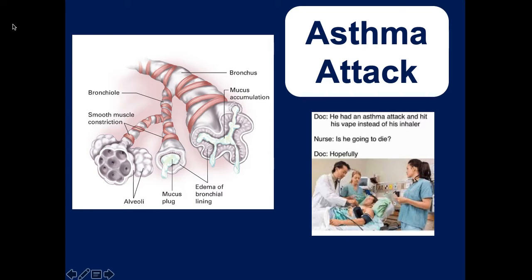An asthma attack occurs when something irritates the bronchial tubes, causing them to contract, constrict, and secrete mucus. People are often born with asthma, though some develop it later in life, and some attacks are triggered by exercise. Asthmatic patients usually have rescue inhalers like albuterol, Atrovent, or Combivent, and they typically call 911 because their inhalers aren't working to break the attack.